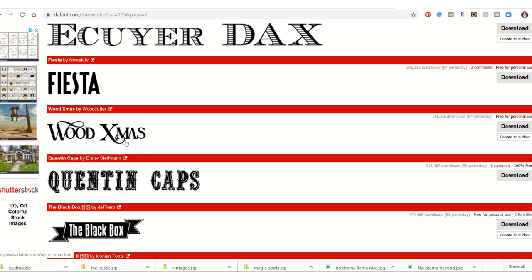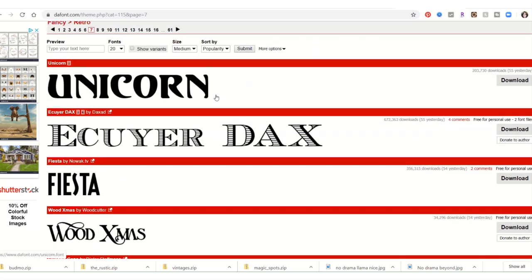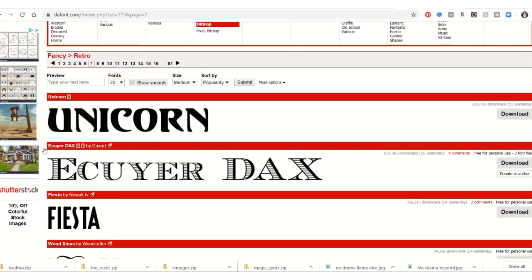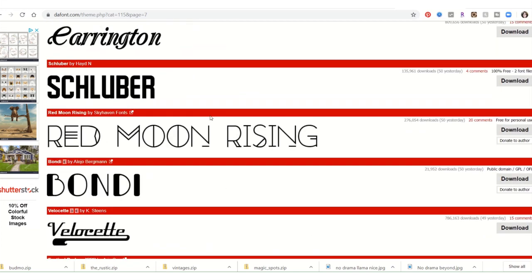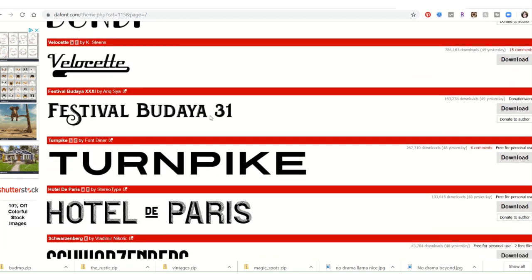This could be a little hairy cutting out stuff for the Cricut, but I do like this Fiesta font. Might as well grab it. There's also this Unicorn one, and Turnpike — I might download Turnpike too.